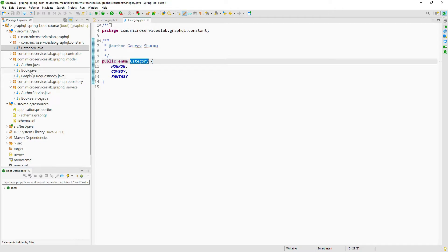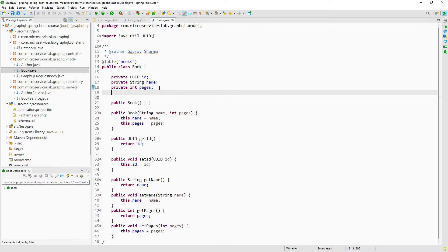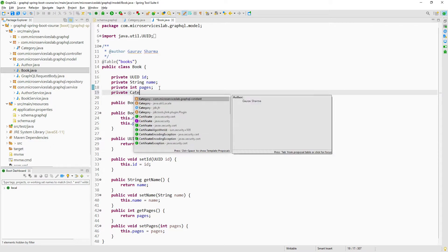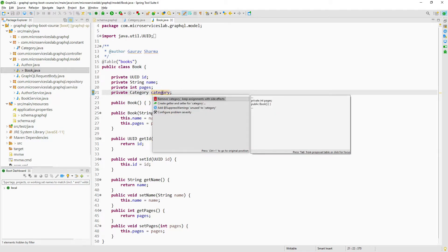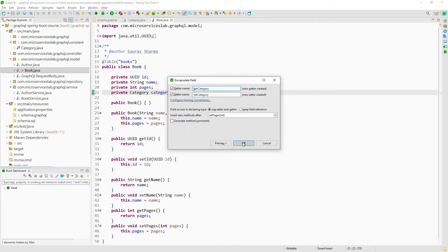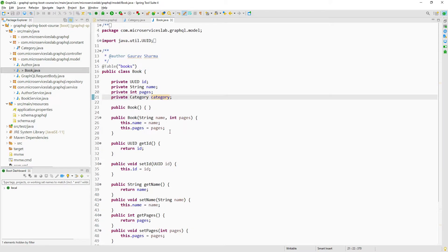The next step is to use this category enum to categorize our Book class. Let us open the Book.java file. We have to create a new field of type category: 'private Category category'. Now we have to create the getter and setter for this field — press Ctrl+1 and select create getter and setter for the category field.